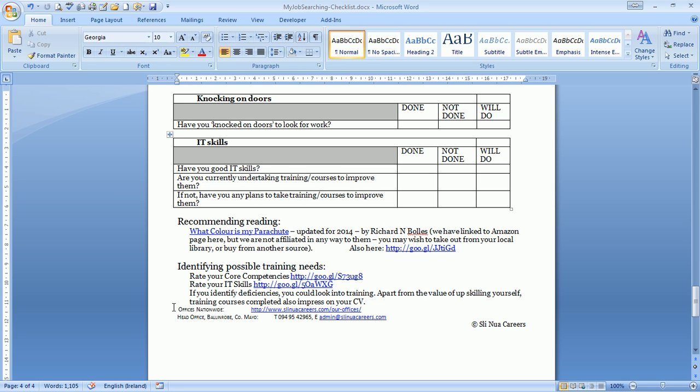The onus is on you to keep doing things that will propel your job searching. I hope you find that useful. As I said, if you email me at admin@slenewacareers.com and put some of those items in the subject line, we'll get some more information to you. Thank you very much for joining us and best of luck in your job searching. Bye.